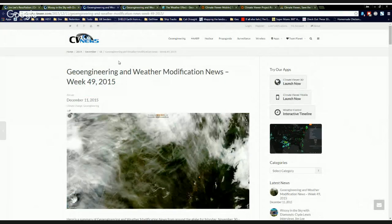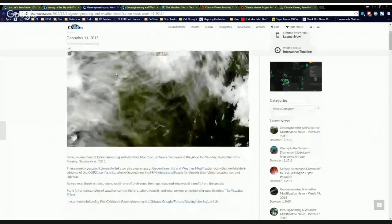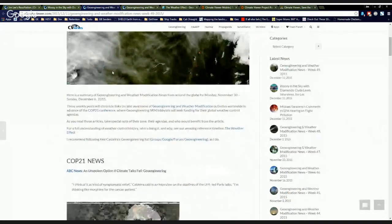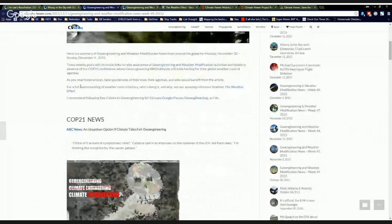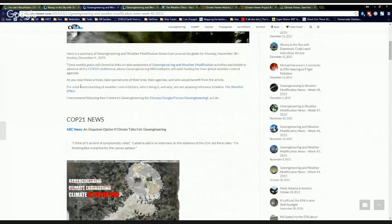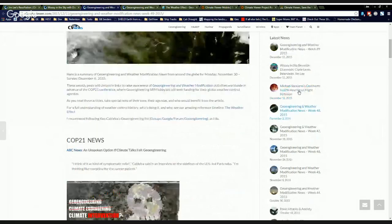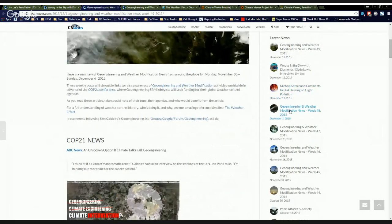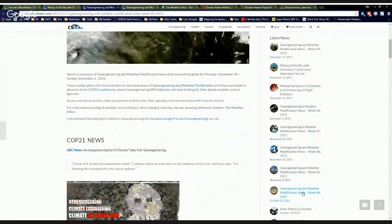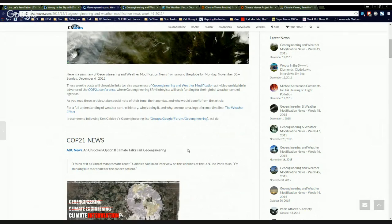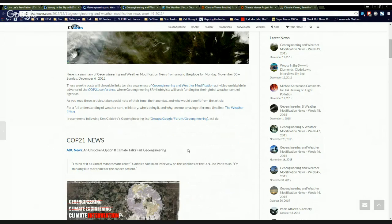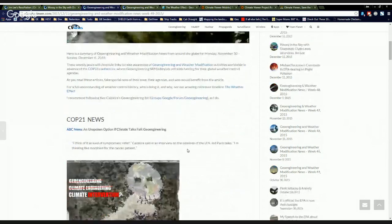And then I've been doing this the last couple of weeks. You got geoengineering and weather modification news for week 49. What I'm doing is summing up all the weather modification news for the week and putting it all into an article. You can see over here on the sidebar, latest news, there's week 48, 47, 46, 45, 44. I'm not going to bore you and go through all those, but check them out.